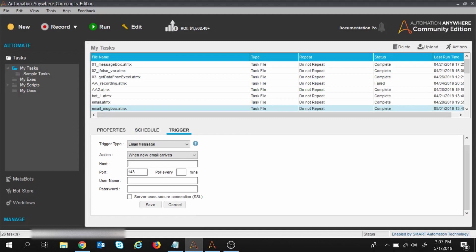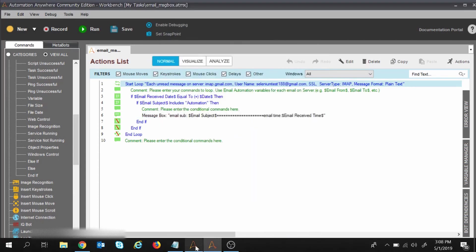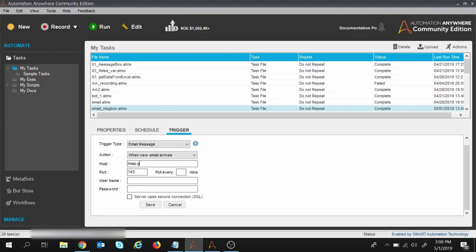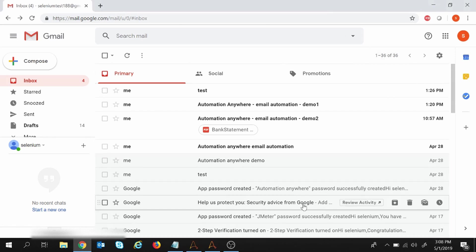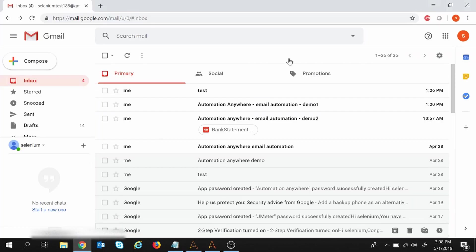We need to provide some additional details. The host name will be similar to what I gave in the task: imap.gmail.com, and the port number will be 993. The 'Poll Every' field is in minutes — it defines how frequently the trigger checks the inbox for new emails. The minimum is one minute. If you want to check every hour, enter 60. I want my inbox checked every one minute.